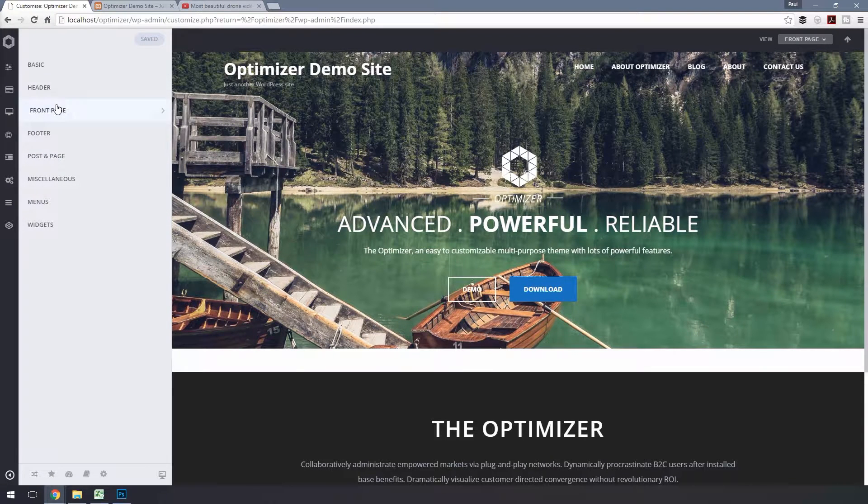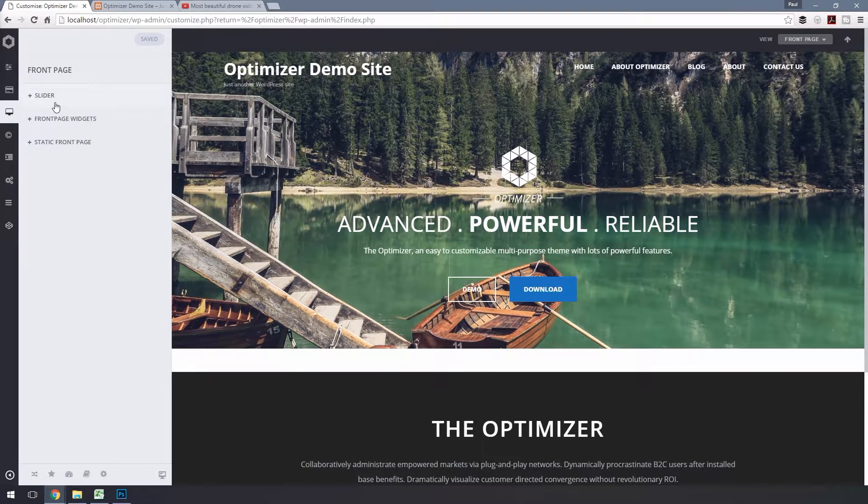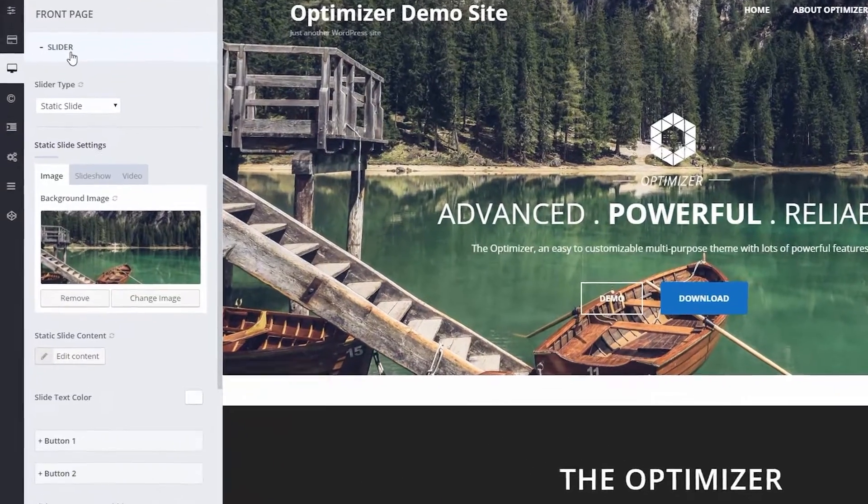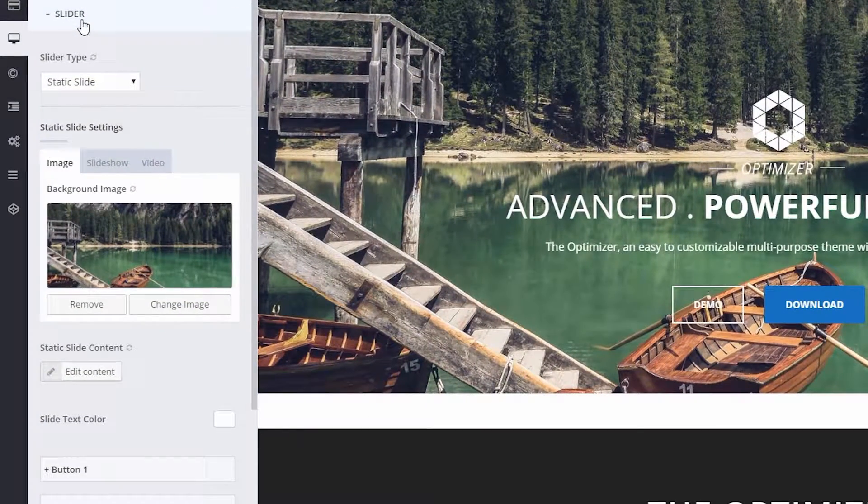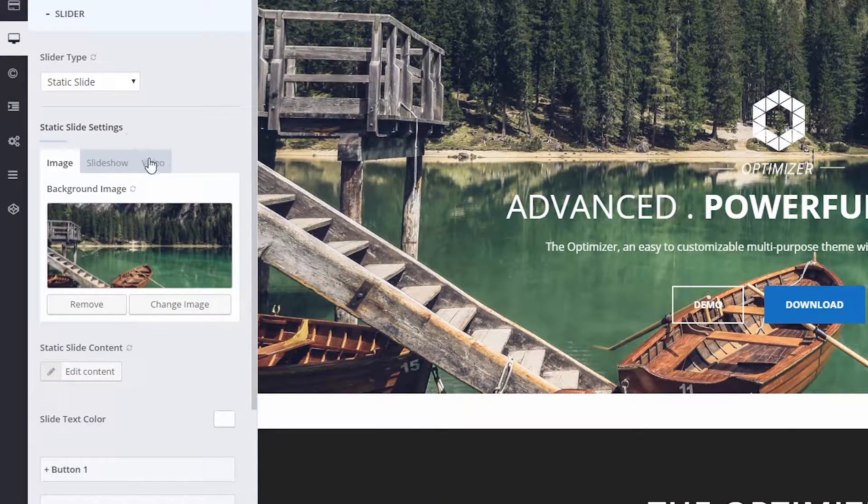Now click on Front Page and choose Slider. Make sure that the slider type is set to Static Slide and select the Video tab.